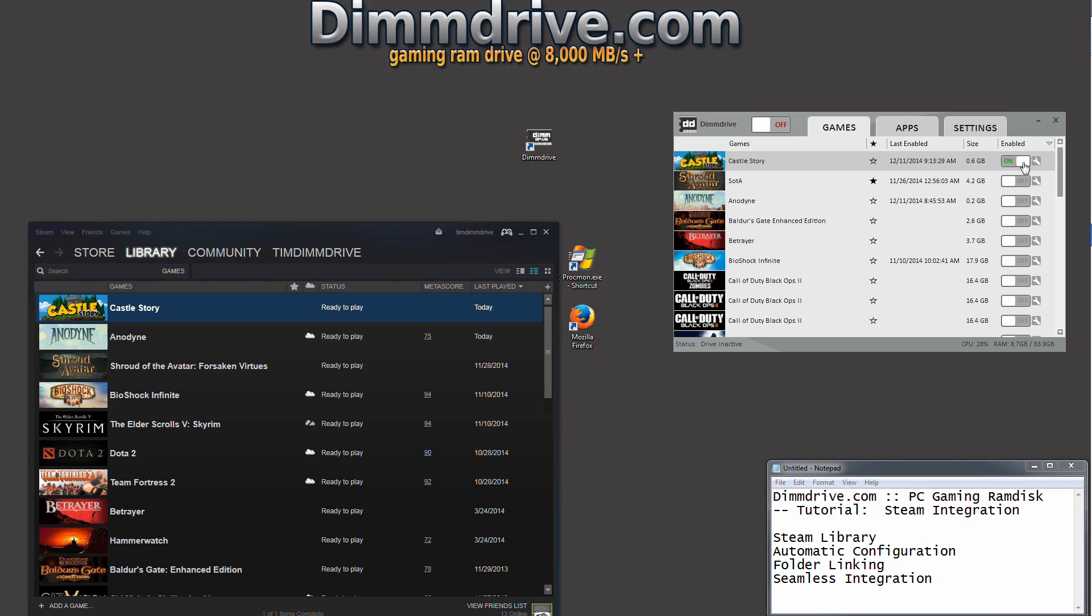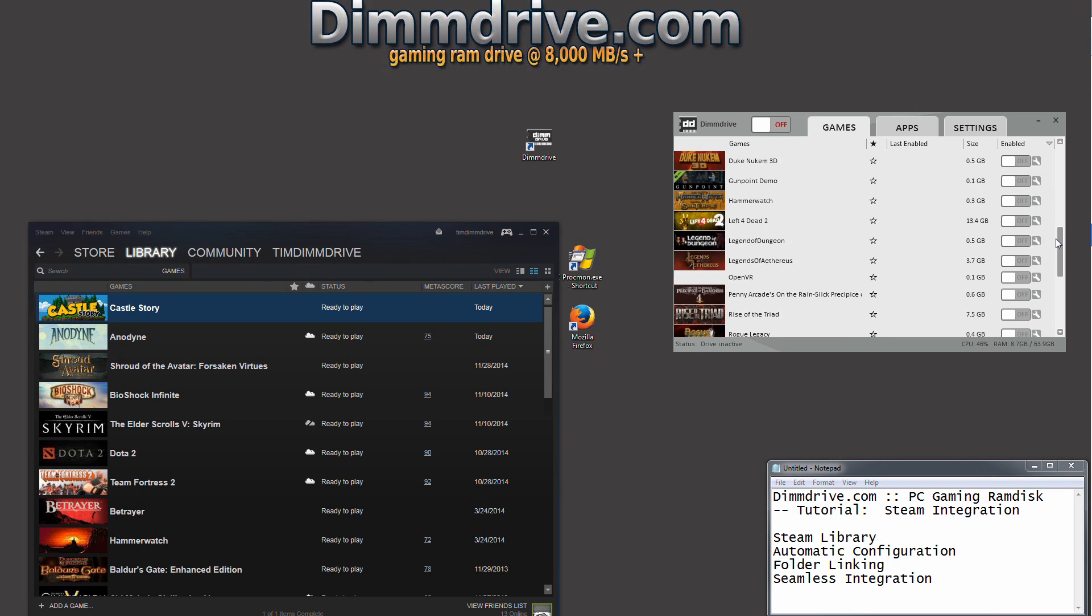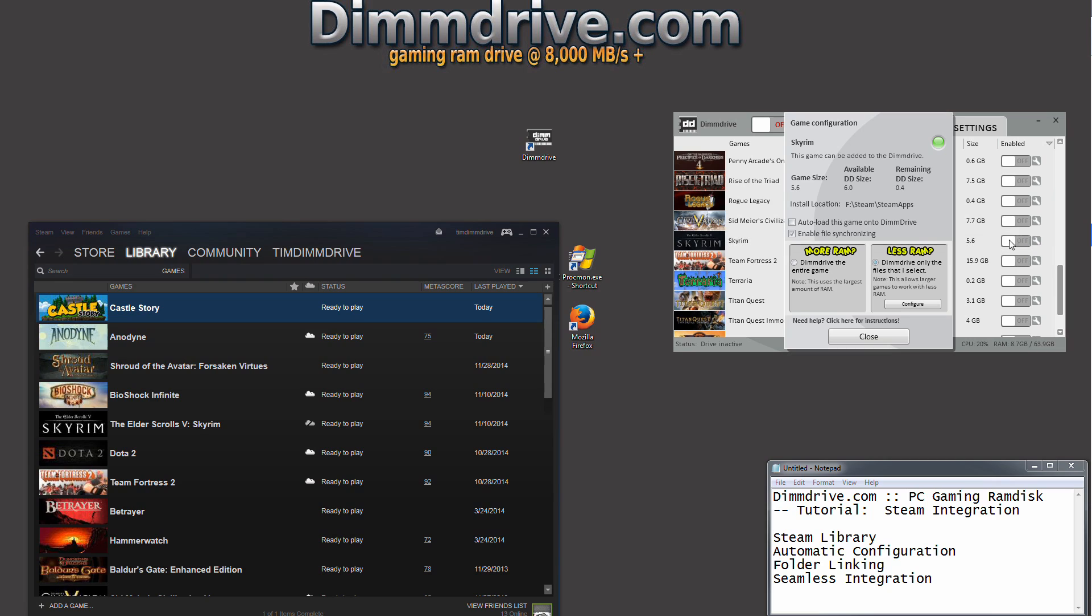Now before I show you a couple more steps, let's say that your game was larger than 6 gigs. Let's take a look at Skyrim for example. My Skyrim install is 14 gigs in size. Now my DimDrive size is only 6 gigs in size, so it will not fit.